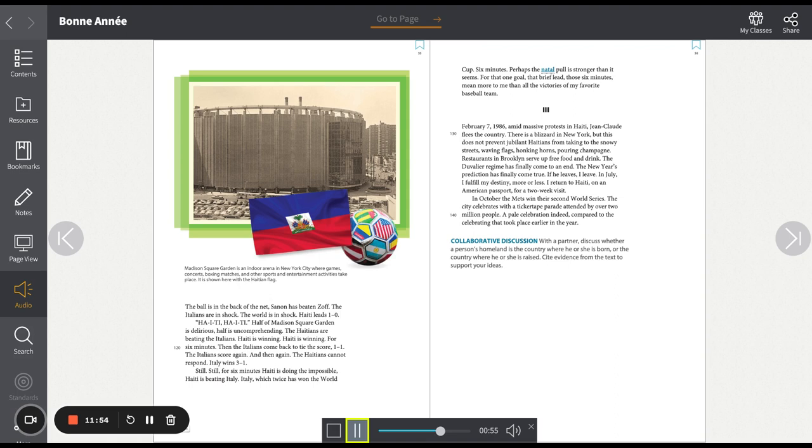In July, I fulfill my destiny, more or less. I return to Haiti, on an American passport, for a two-week visit. In October, the Mets win their second World Series. The city celebrates with a ticker-tape parade attended by over two million people. A pale celebration, indeed, compared to the celebrating that took place earlier in the year.